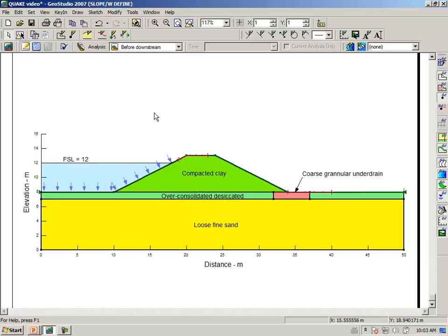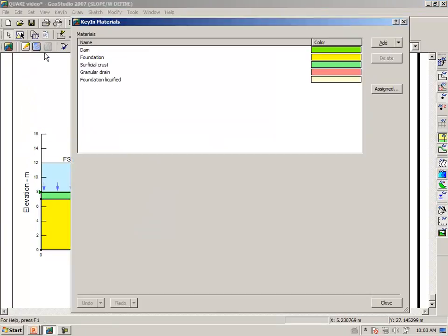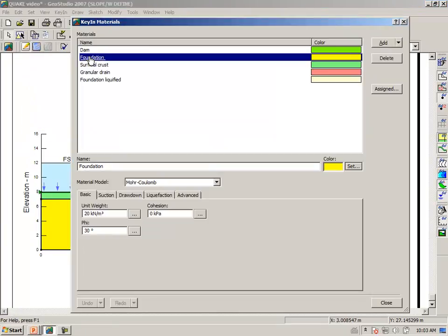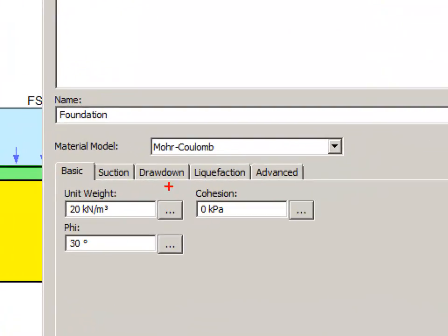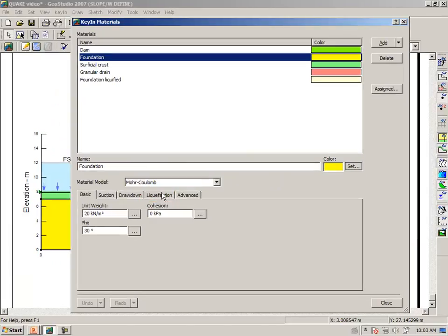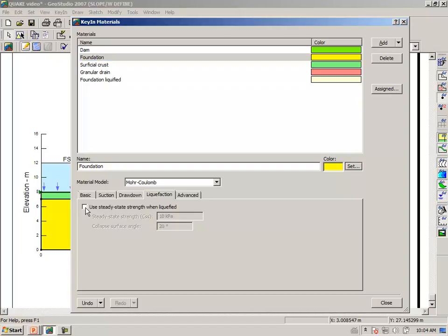Click on apply. It adjusts the enter-exit regions and the number of divisions. So we are done. Now I want to draw your attention to one thing in particular. Recall that we are before the earthquake. And so we have to say under key in materials, for the foundation material, under the liquefaction tab.